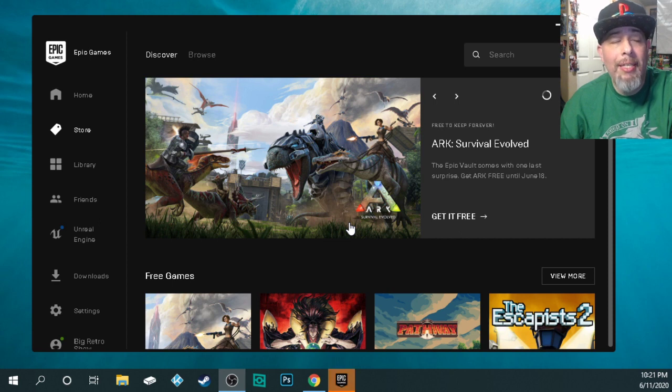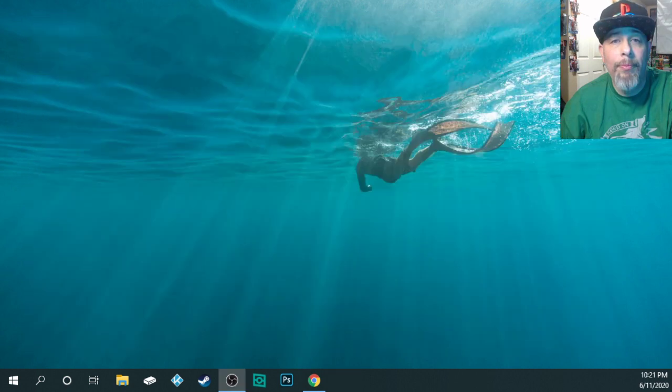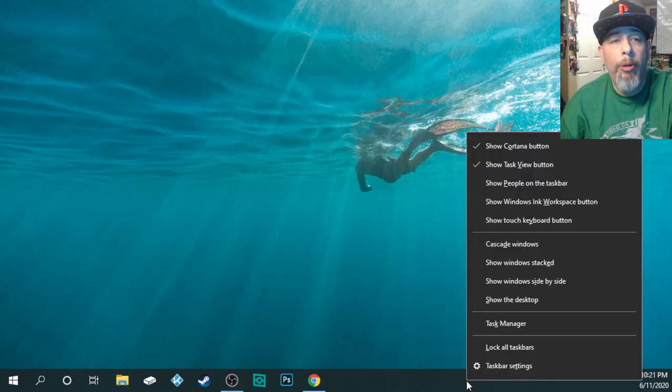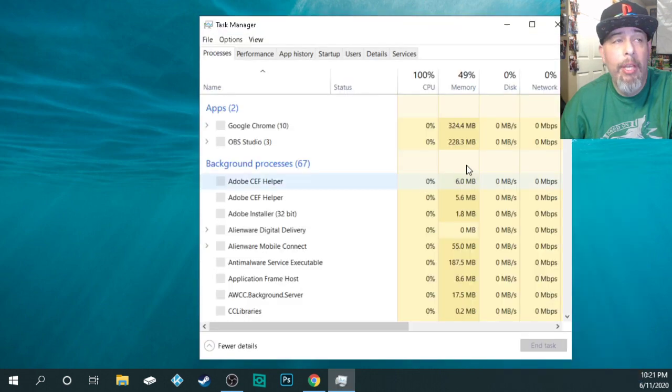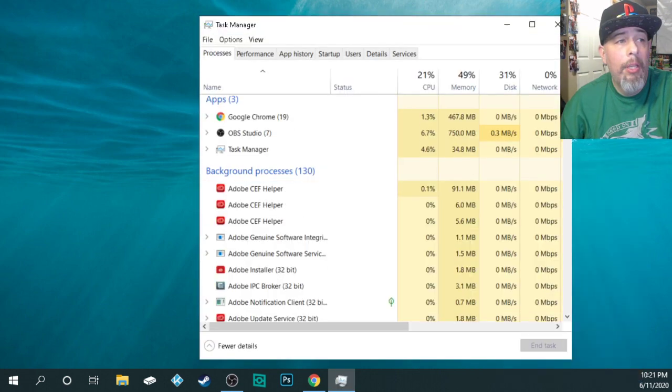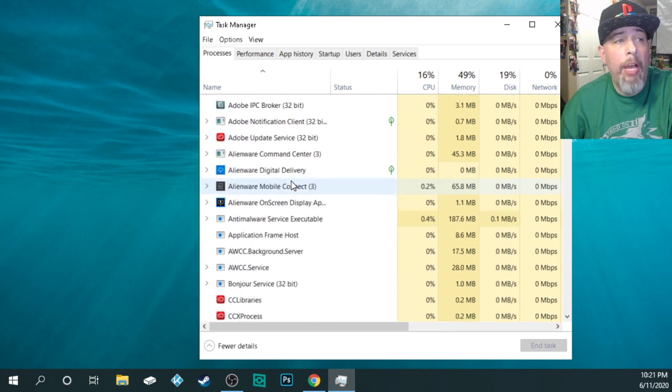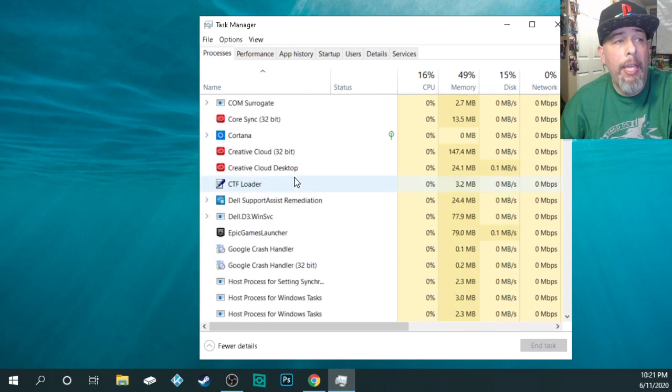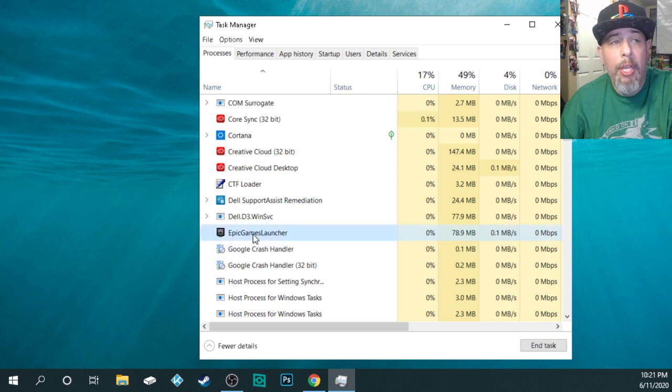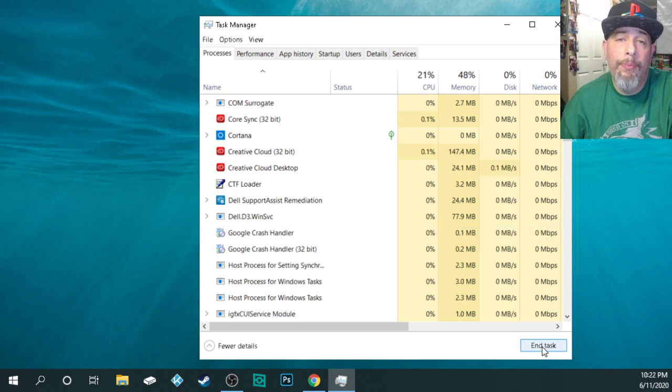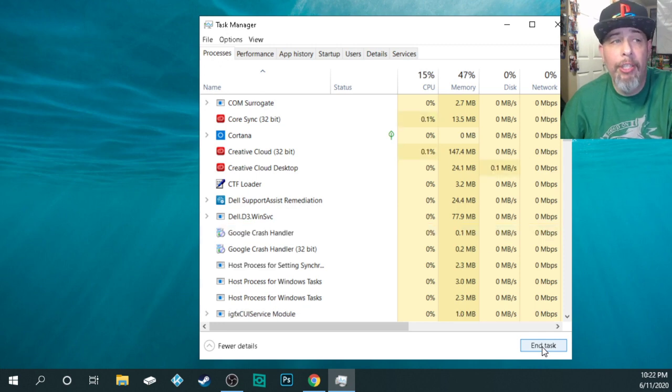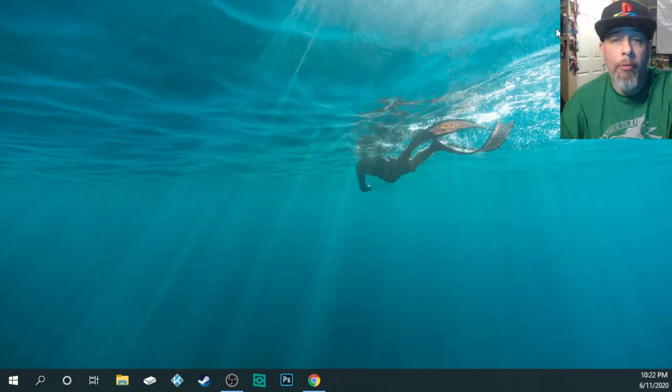So this is how you fix it. The first thing you need to do is to exit out of the Epic Game Store. The next thing you need to do is you need to open up your task manager. There's my task manager. I'm going to go down and find the Epic Game Store, rather the Epic Games Launcher, and I'm going to end that task. You can also do this from your system tray. Just exit out of there so that make sure that the Epic Game Store is not running in the background.